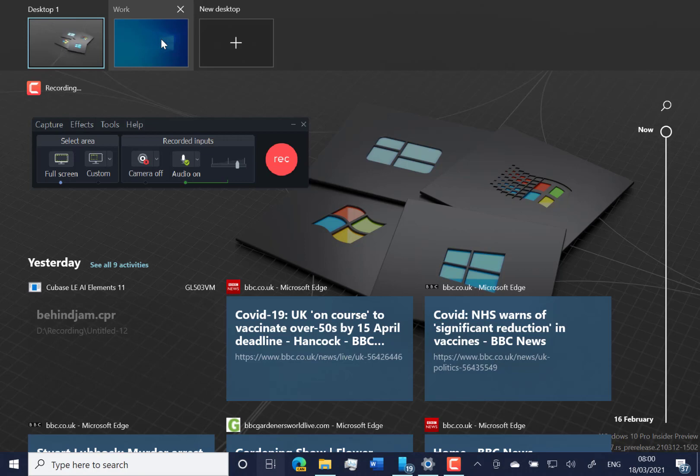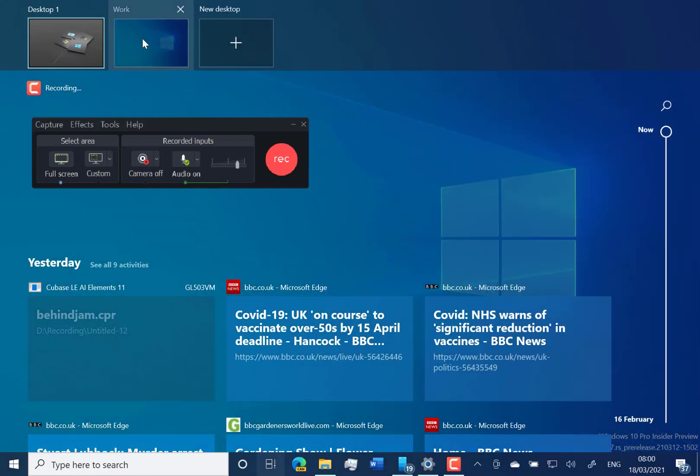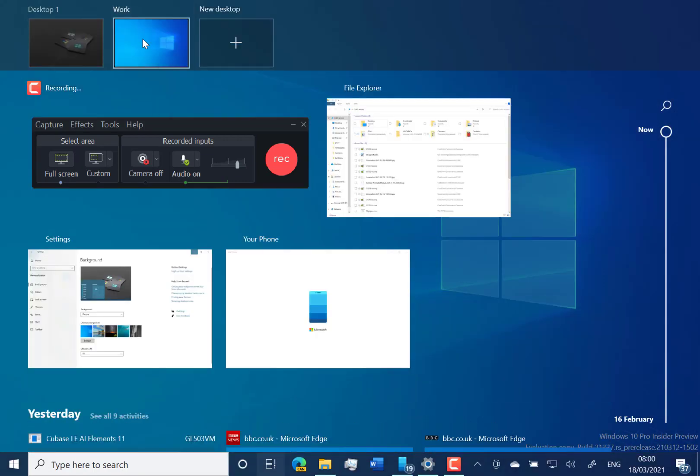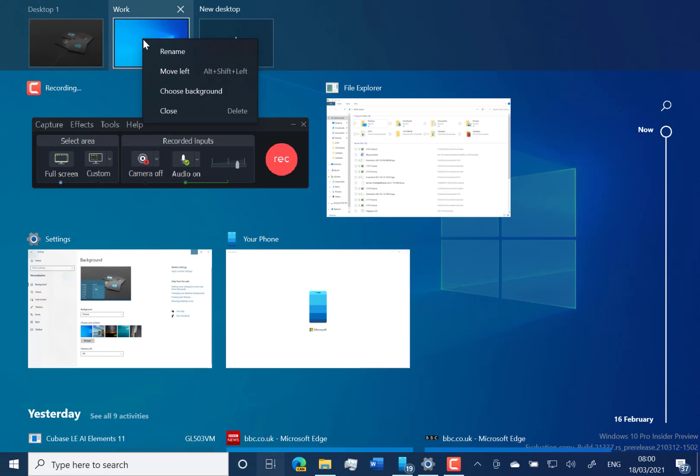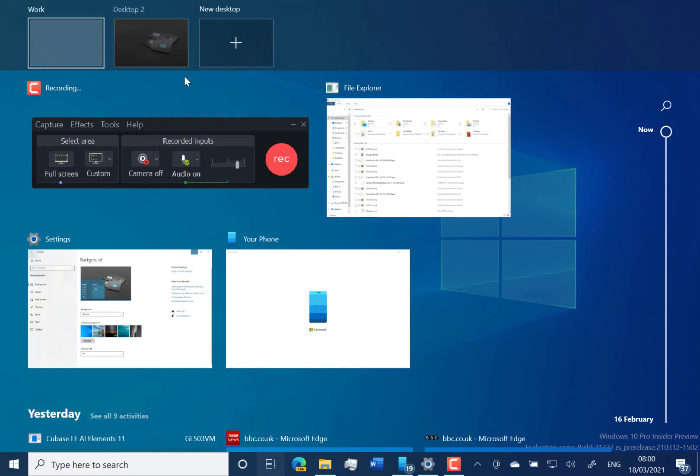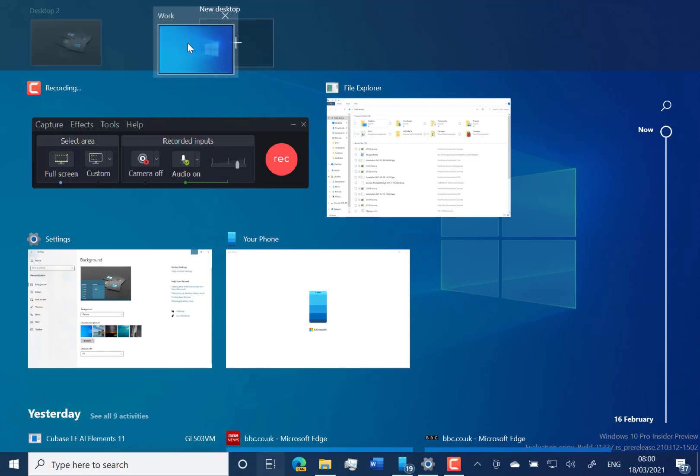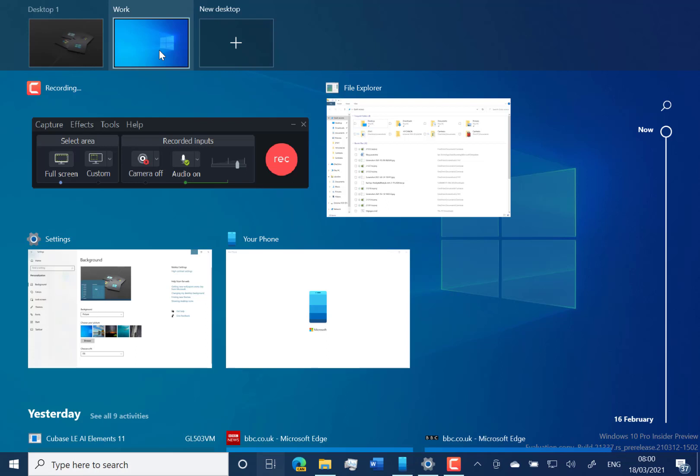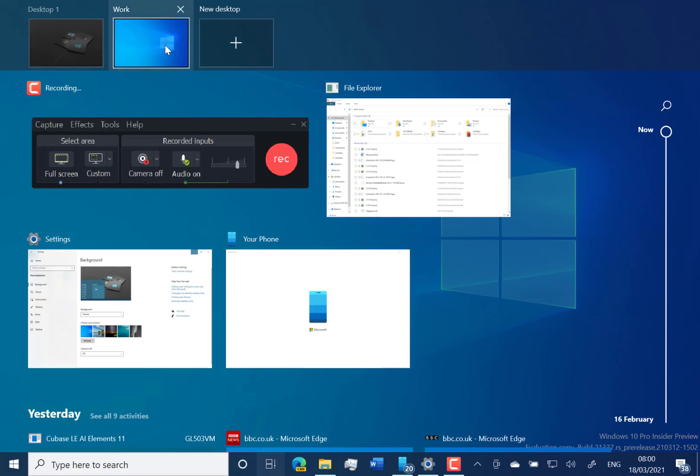By right-clicking and selecting the background option, I can choose a different background on that. And you can also move them around - you're not just limited to that option, you can also drag and drop them as well. Rather than alt-tabbing through loads of windows, you can create focused desktops. It's a nice feature, especially being able to change the background so you know what you're working on.